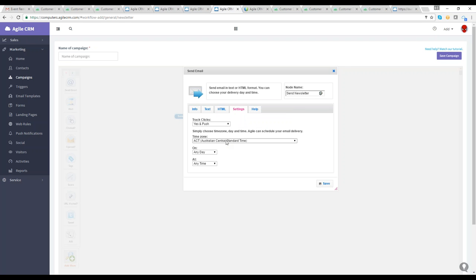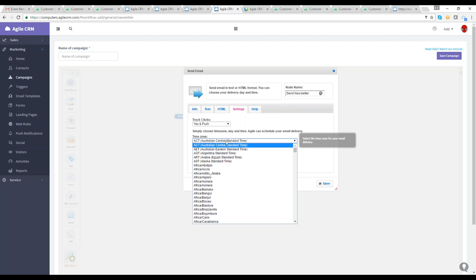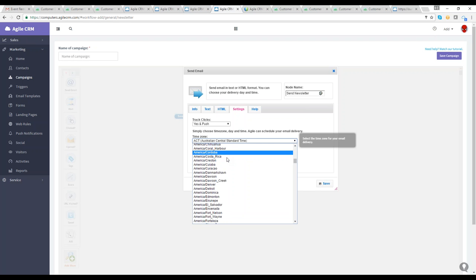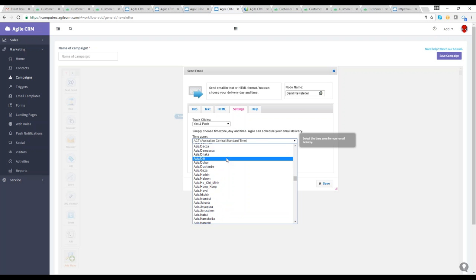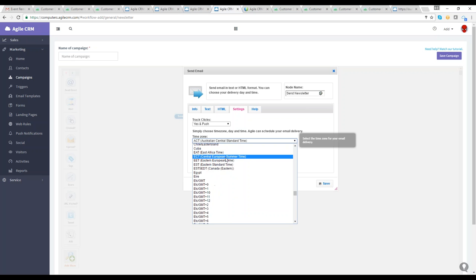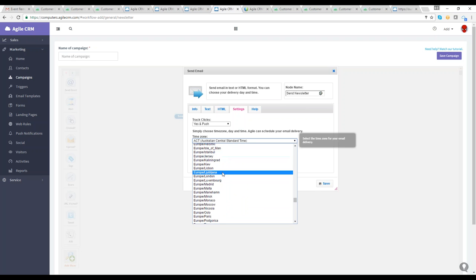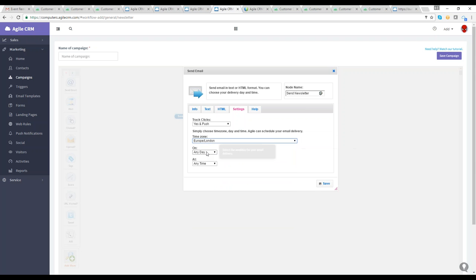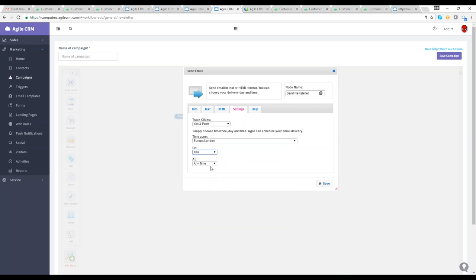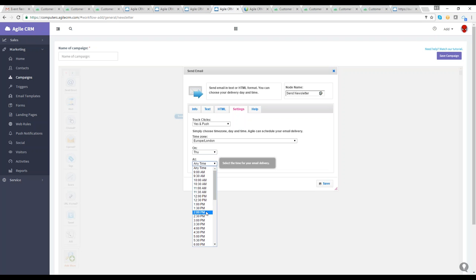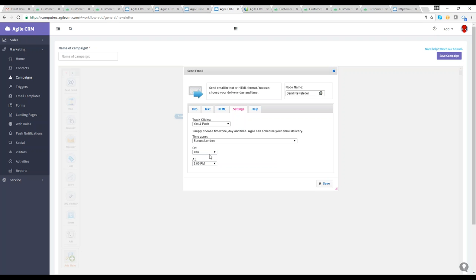Email schedule and send — you can use email scheduling to send important emails to clients at the optimum time on the perfect day. We automatically adjust for time zones and other factors. Let's say we're going to send out an email today from Europe/London timezone. If you want a specific time, maybe Thursday at 2 o'clock right after this workshop, you can set that.